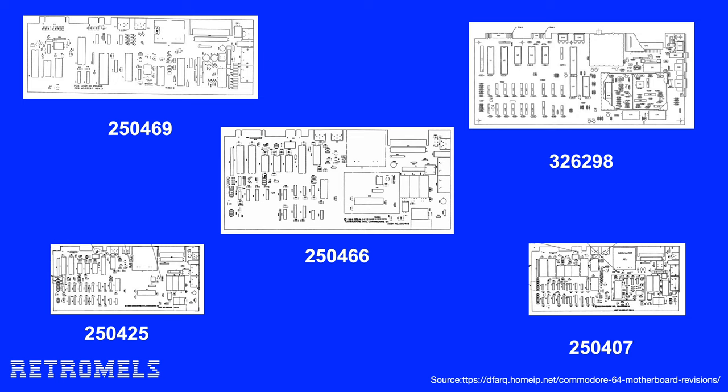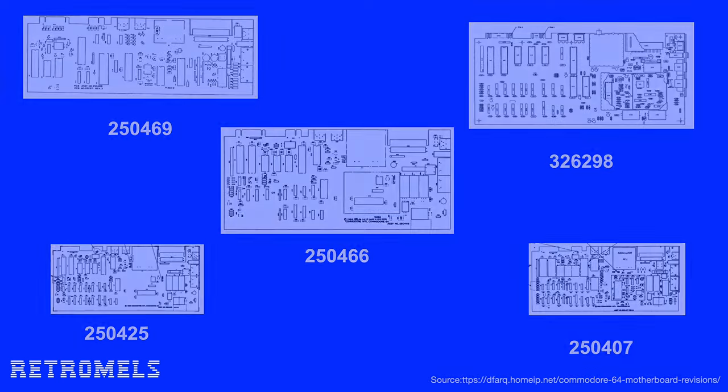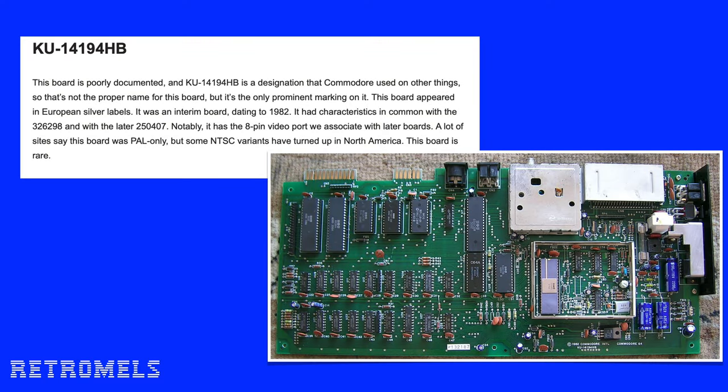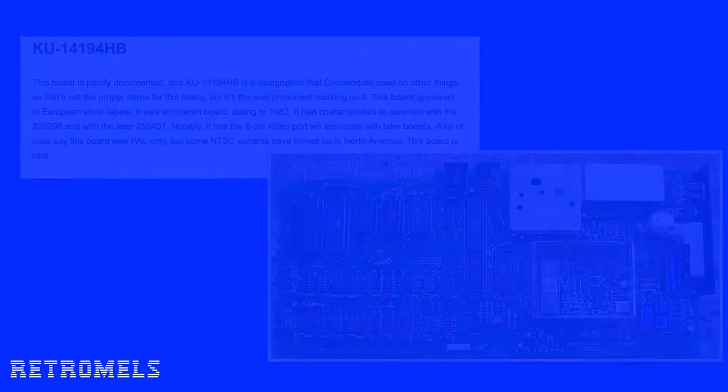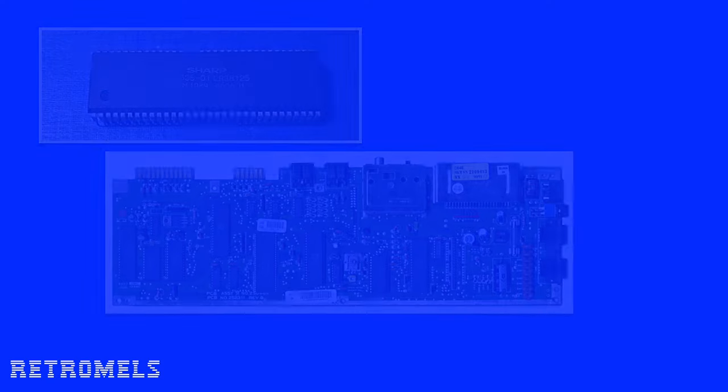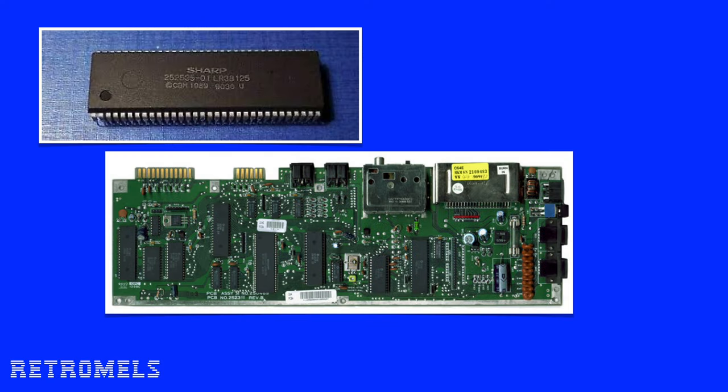There are some rare examples of Commodore 64 motherboards, like this KU1419HB that appeared in European silver labels. I wonder if in the pile I got I will find a super PLA. I haven't seen one yet since I have never opened one of the Commodore 64Cs I have.